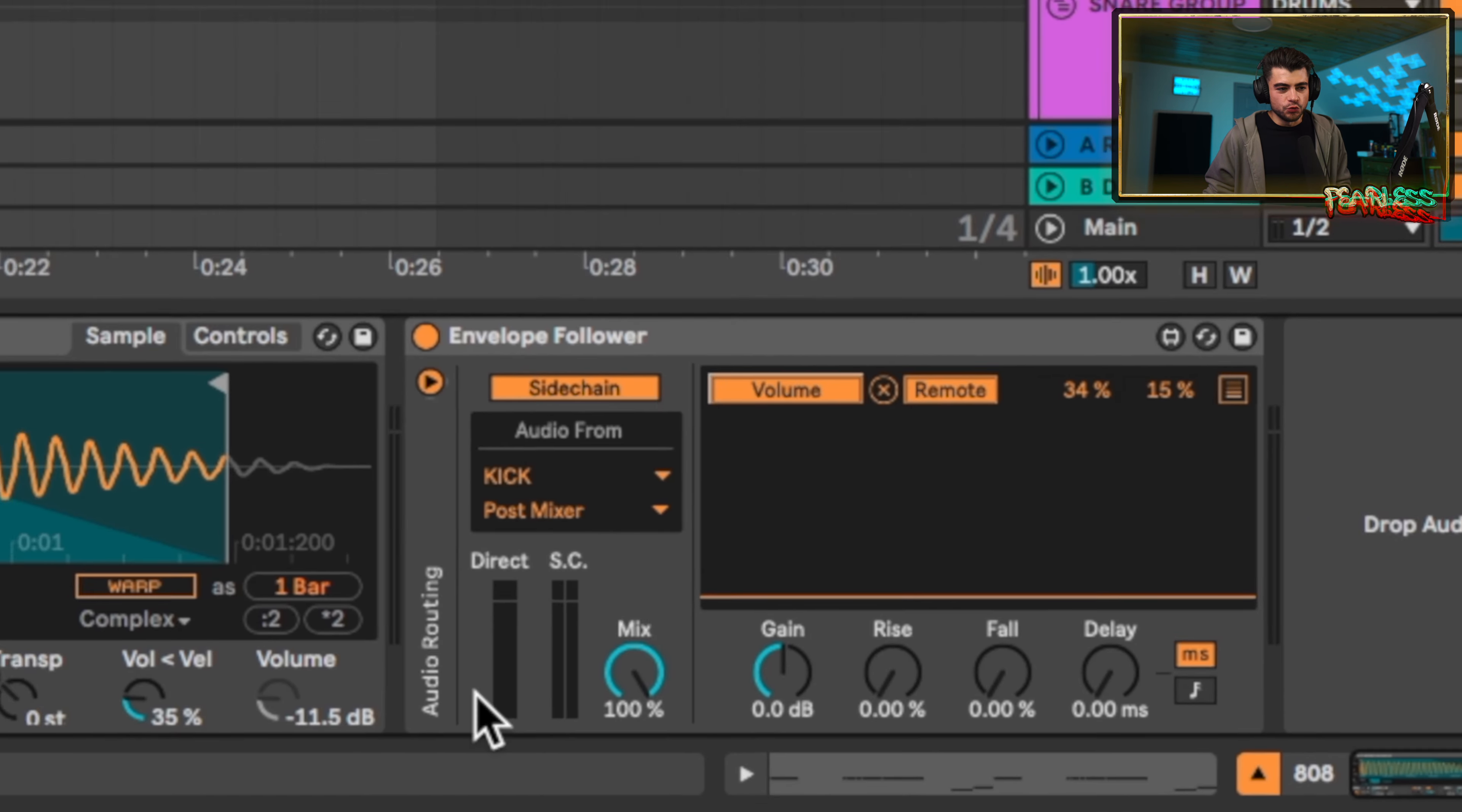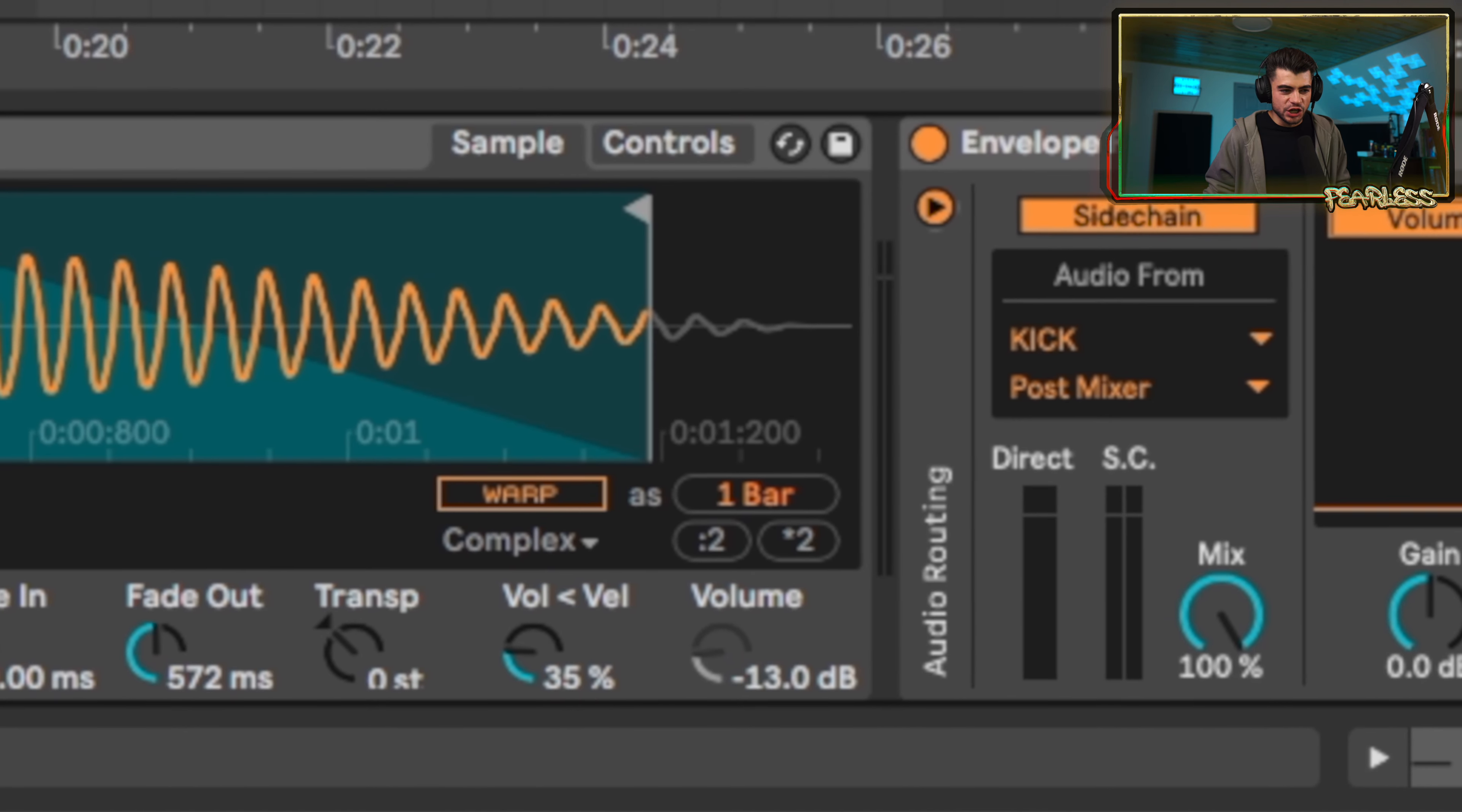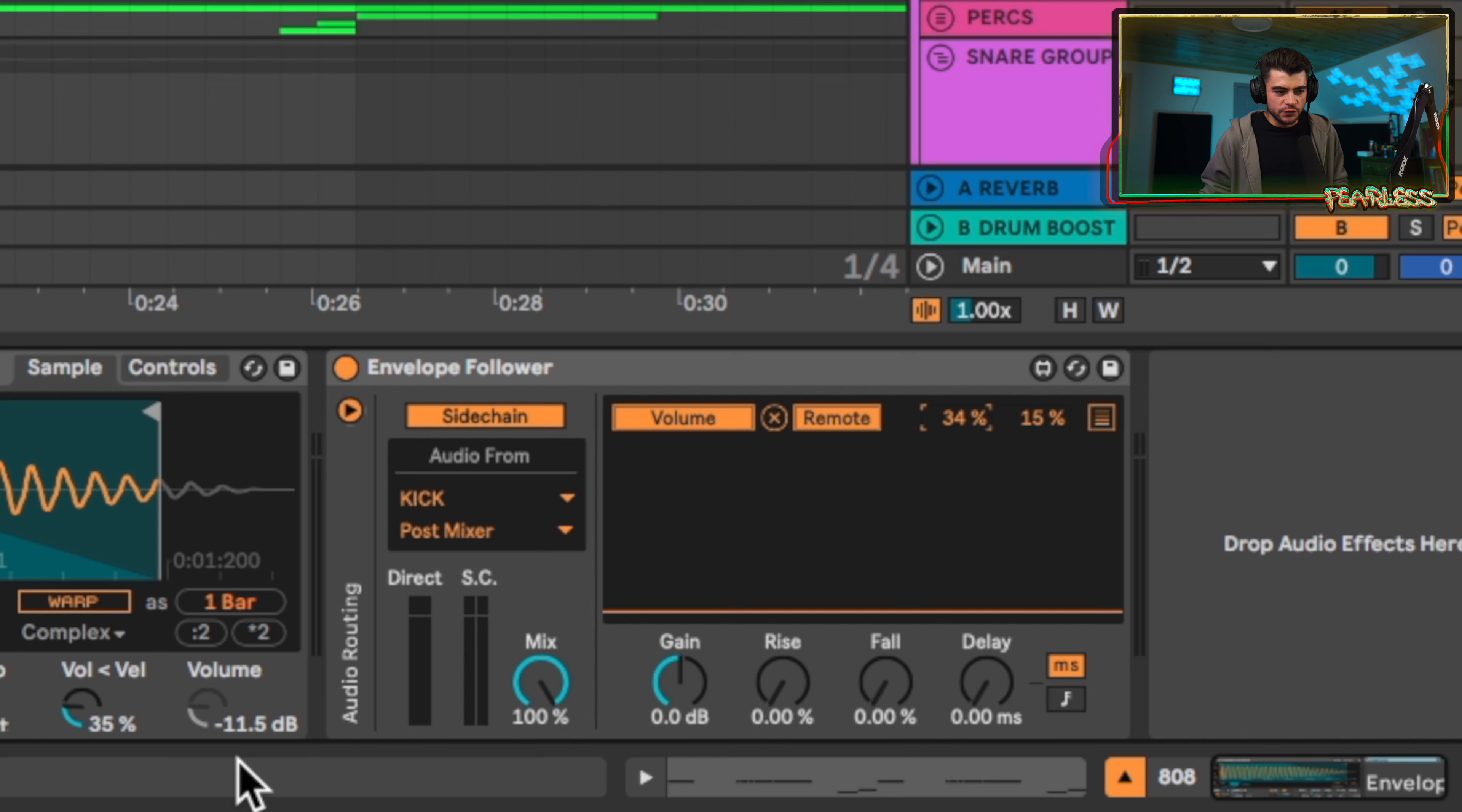What this is mapped to right now is the volume. So you can see as we change this, it's going to go up and down on the volume. I think by default this is at negative 12. So I put this at 34% because that gets it close. And then this is the recovery afterwards - how much volume makeup are we going to have?